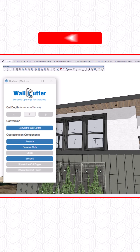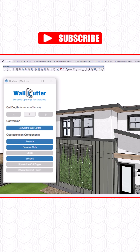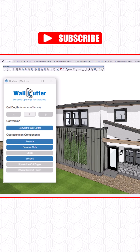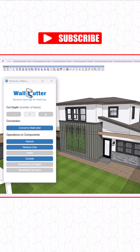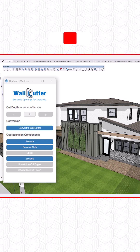Plus, the wall cutter feature automatically punches rough openings through groups, streamlining model editing and organization.